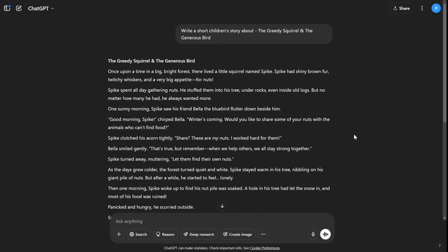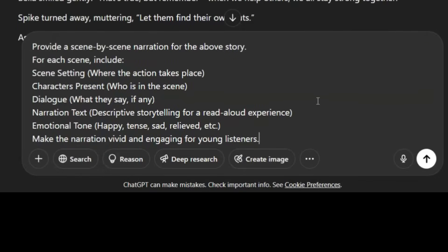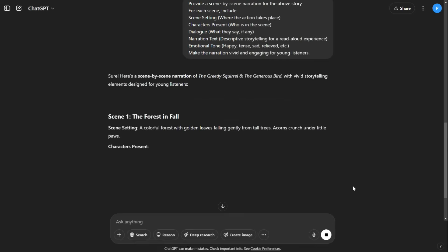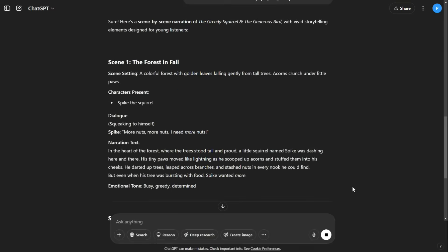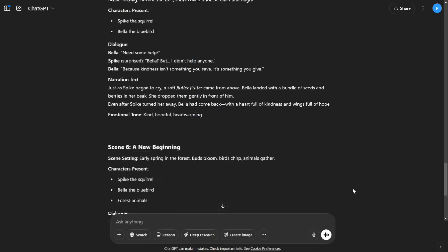In step 2, I will generate the narrations for each scene and convert them into audio. Simply enter this prompt. This prompt will help you create film-like narrations, including character dialogues, scene descriptions, and emotional tone suggestions. Then hit generate, and ChatGPT will generate the scenes, dialogues, and voiceover text for you.